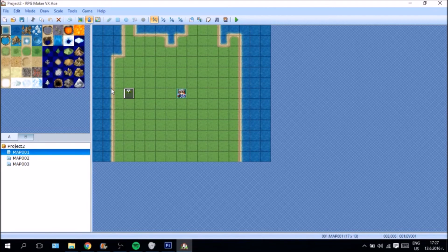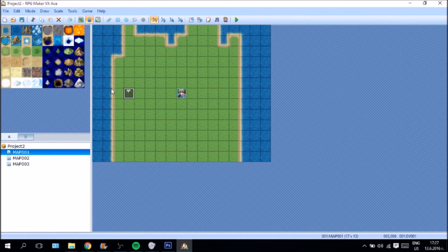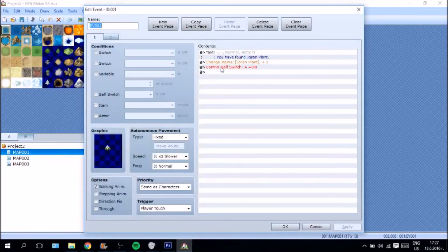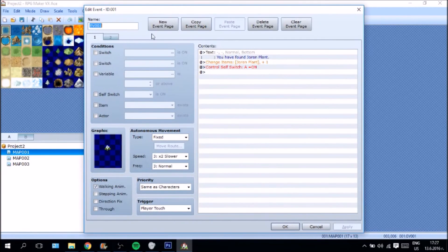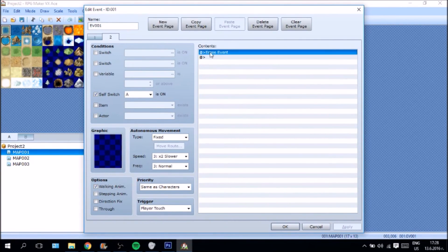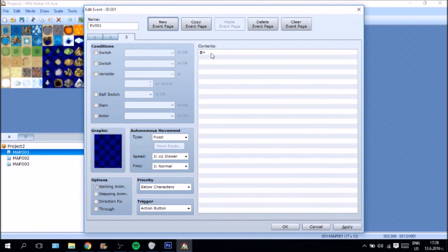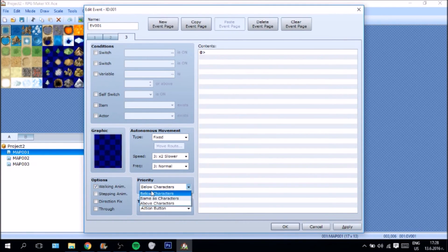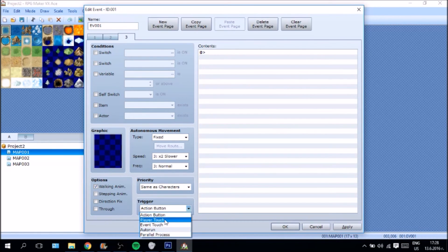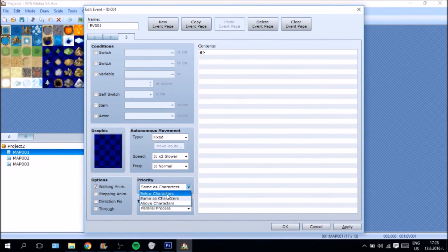Is they set up another page. And the second page is gonna erase the event. But then we're gonna set up a third page. It's gonna be same as character. It's gonna be below character priority. And it's gonna be a parallel process.